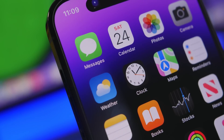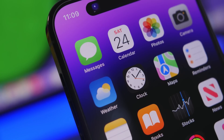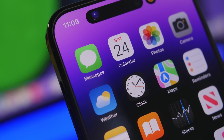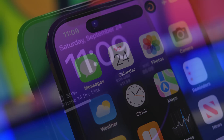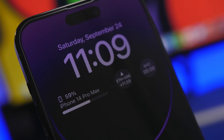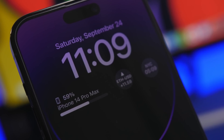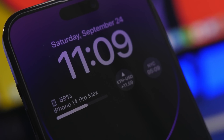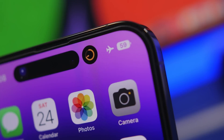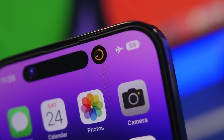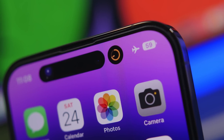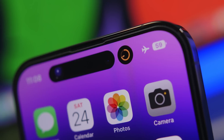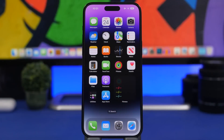Hey, what's going on everyone, this is Ariviews back with another video. Today we're talking about the new iPhone 14 Pro and the 14 Pro Max. These are amazing devices with amazing new features and enhancements, but there are also some hidden features on the iPhone 14 Pro that every iPhone 14 Pro and 14 Pro Max user must know and use on their device.